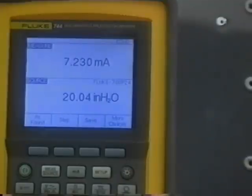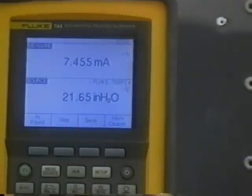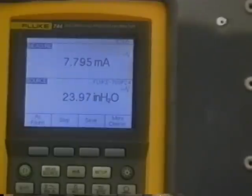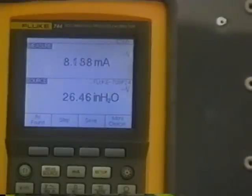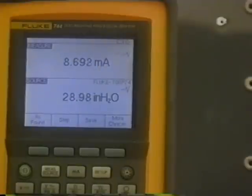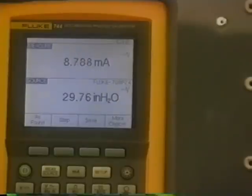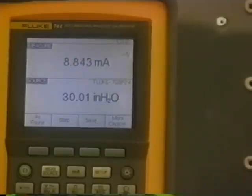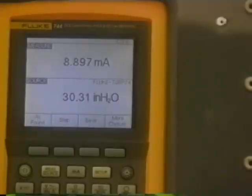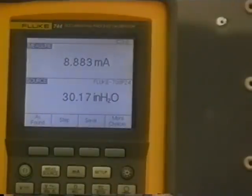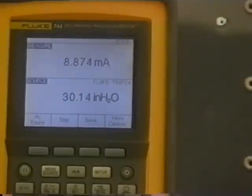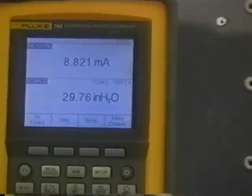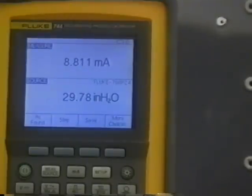We would continue doing this all the way upscale until we reached 100%, record all the values, and then start working downscale. At 30% we have about 8.8 milliamps.